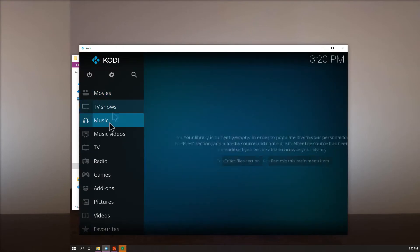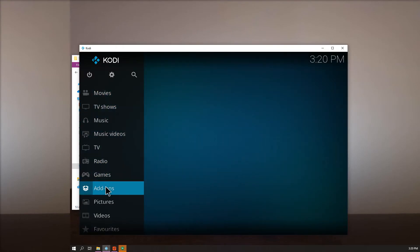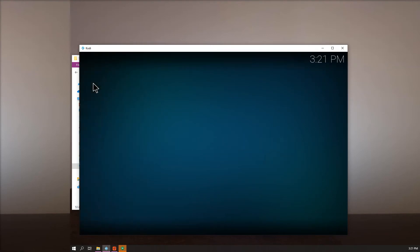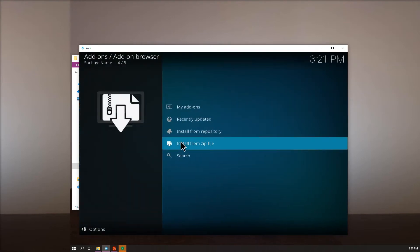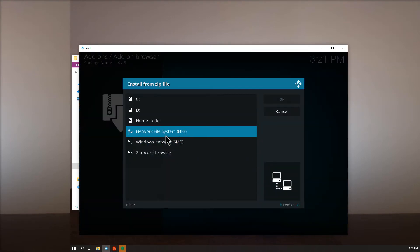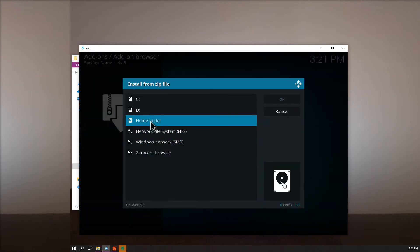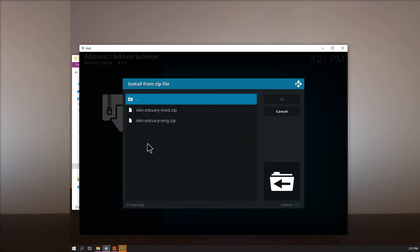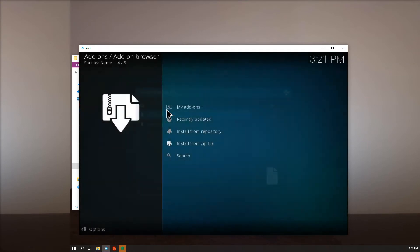Go ahead and open Kodi and don't put on scrubs but you're gonna go to add-ons and then you're gonna go to install from zip file. Network. Nope. Home folder. Desktop. Skin. Estuary.